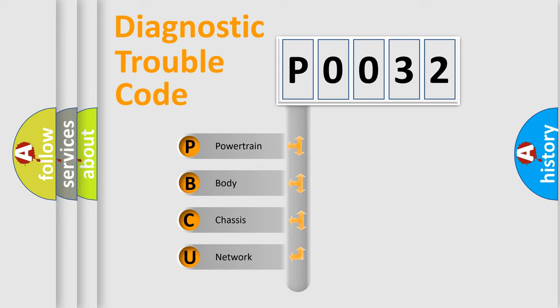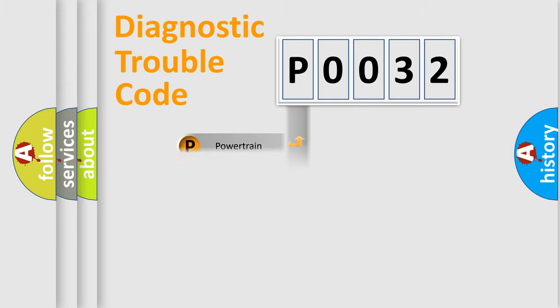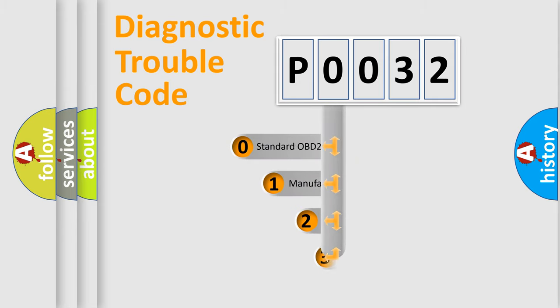We divide the electric system of automobile into four basic units: Powertrain, Body, Chassis, Network. This distribution is defined in the first character code.